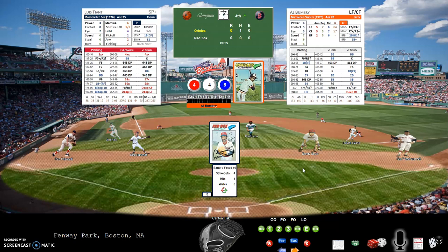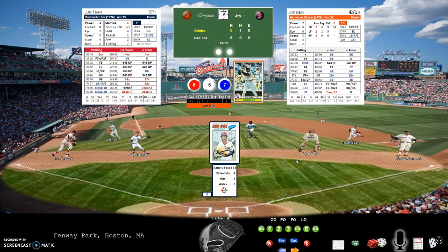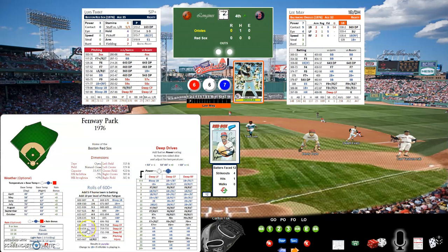Top of the fourth: Al Bumbry with a 4-4-8 — a pop out, fly out to third base. Reggie Jackson playing for the Orioles in '76 with a 1-4-0 — fly out to left field. Lee May with a 6-6-7 goes to the ballpark chart — a line out to shortstop.